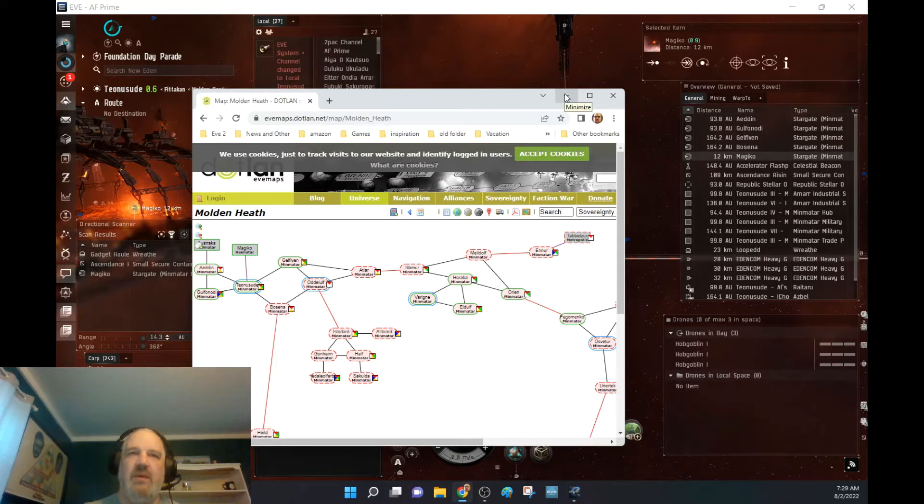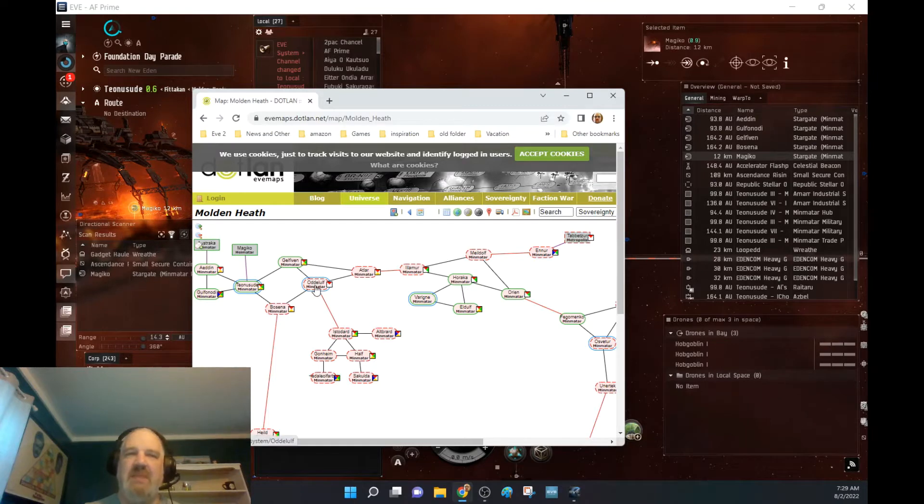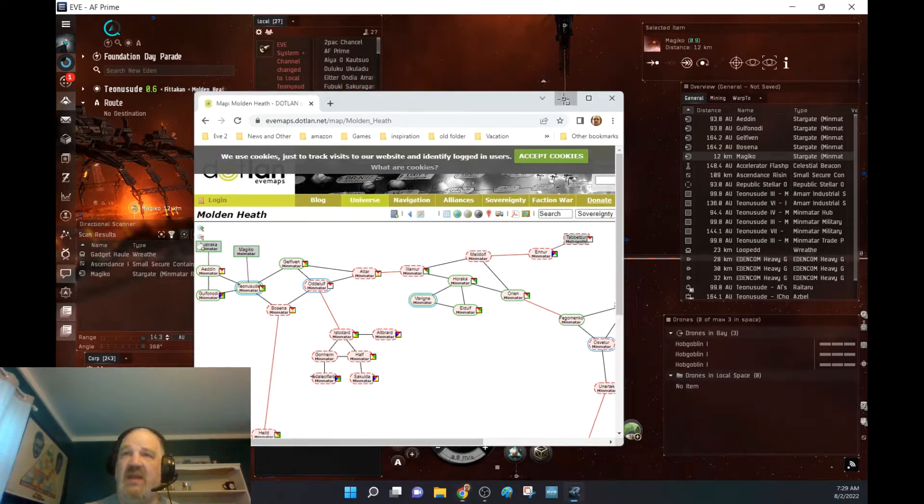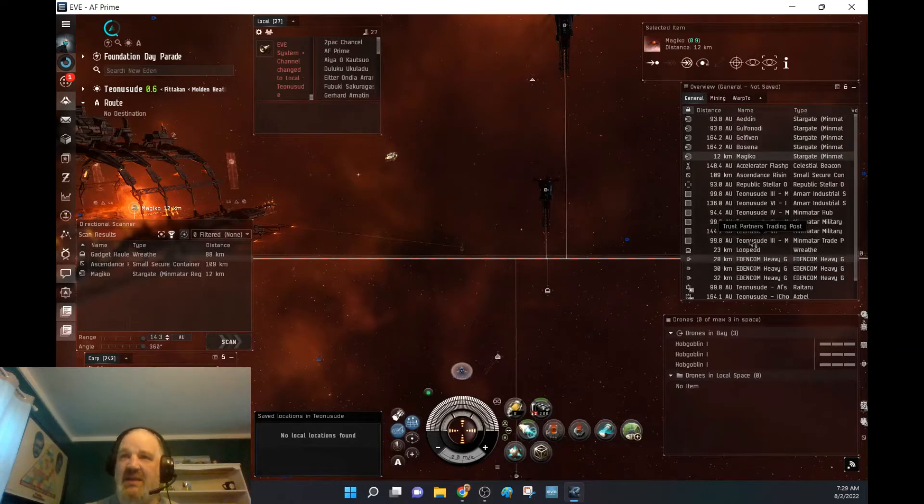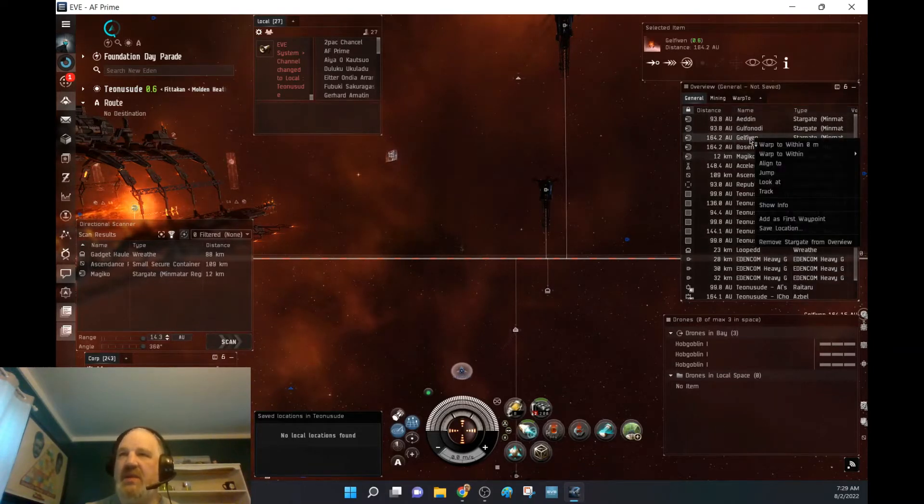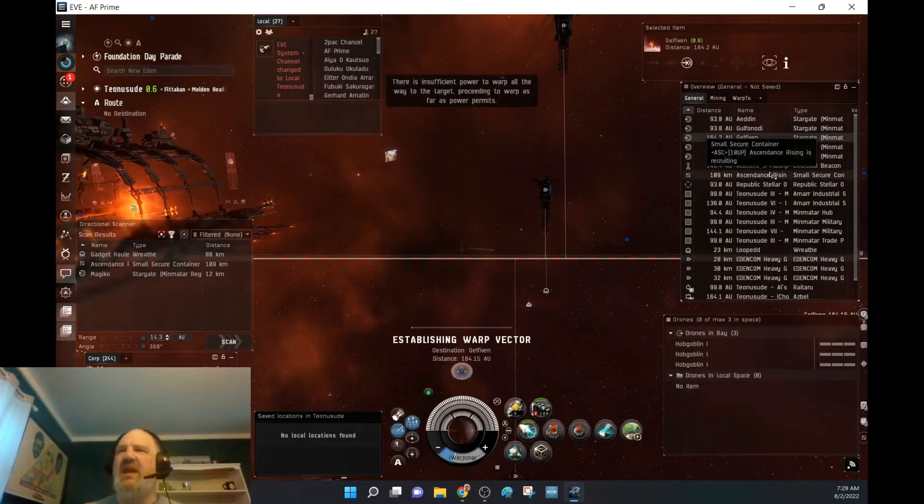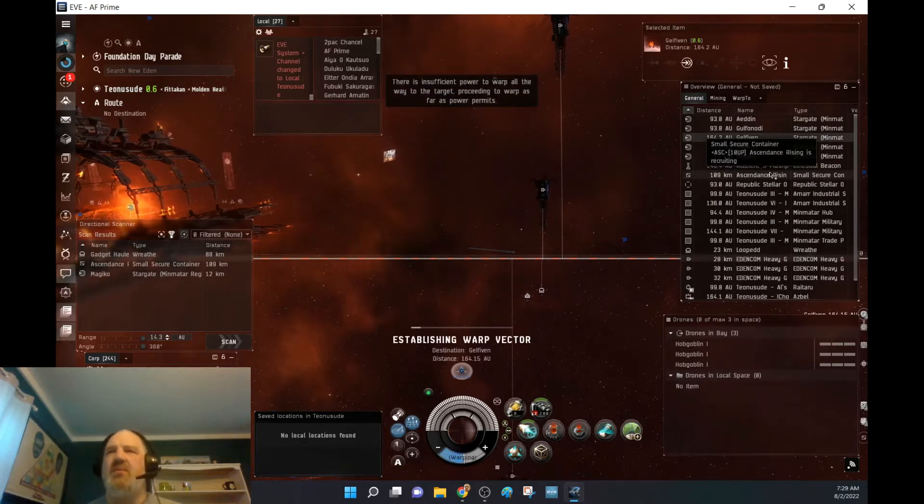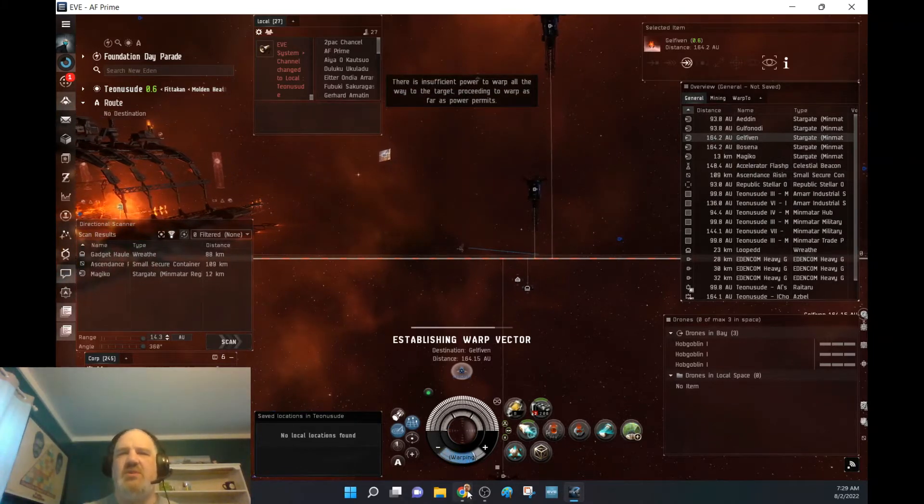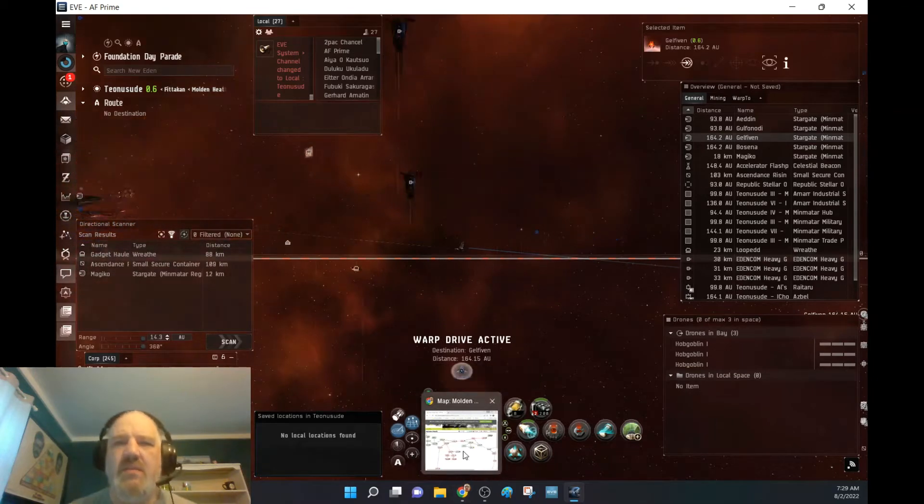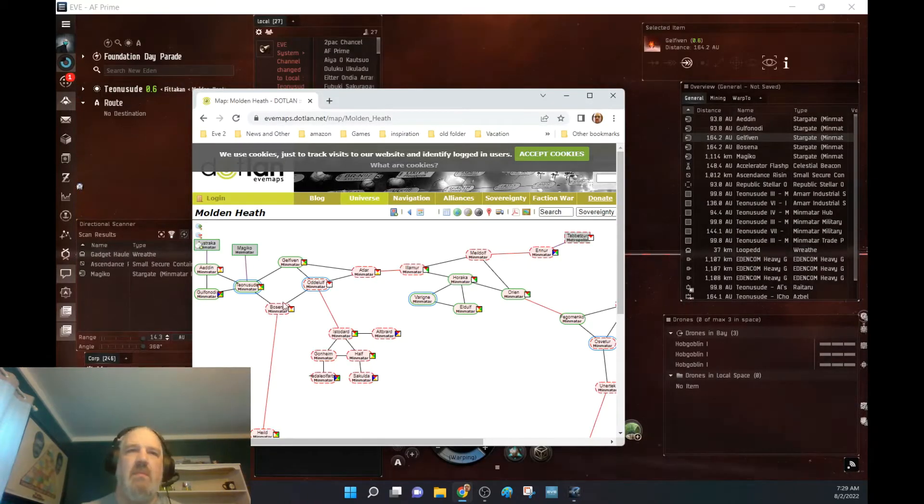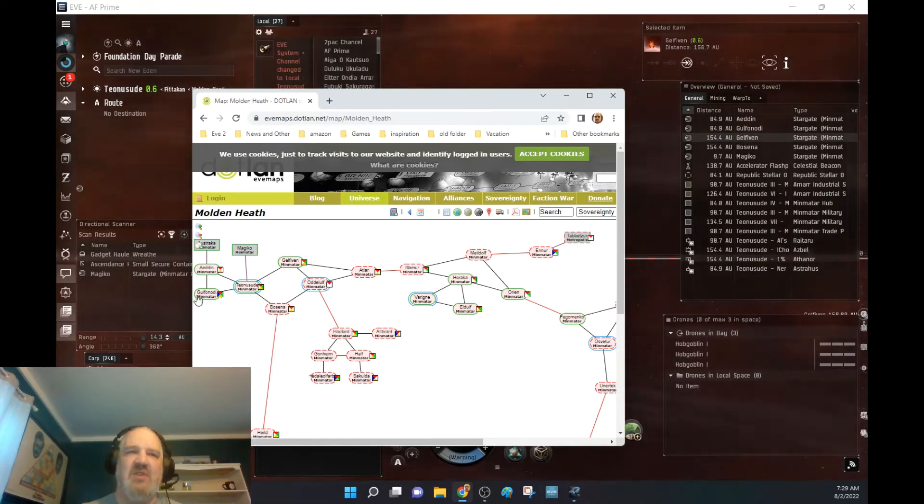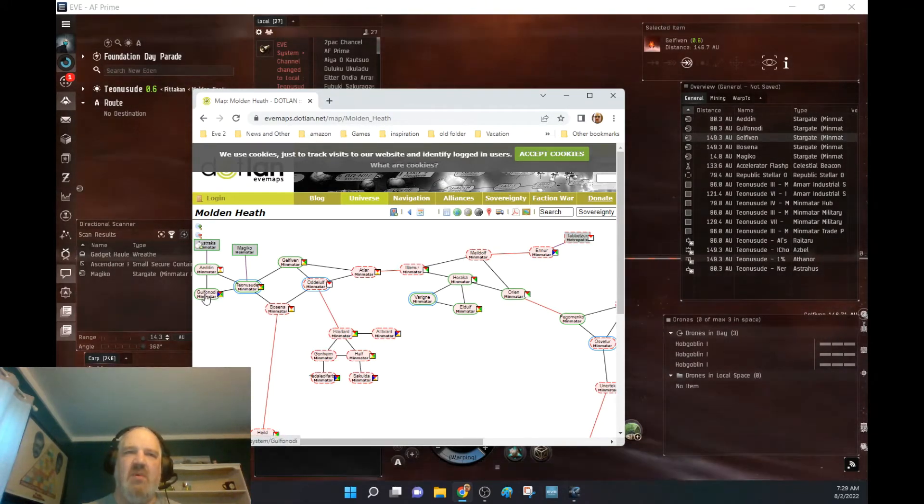Because it's not a direct route anywhere, which means I might be able to not have to worry as much going through the gate and getting ganked. So I'm going to go ahead and swing up to Gelfaven. Gelfaven I really like. I'm surprised it's not used as much as some of the other systems.